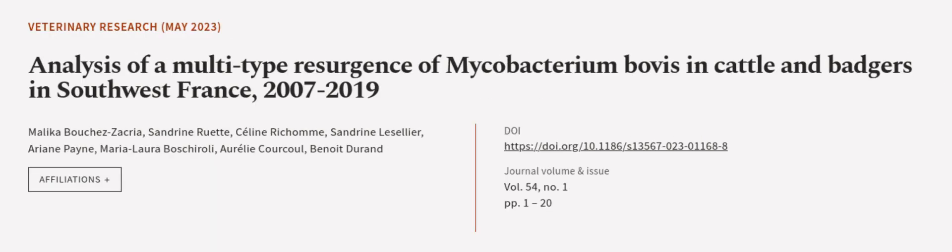This article was authored by Malika Buchesakria, Sandrine Rouette, Celine Richem, and others.